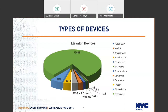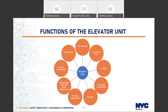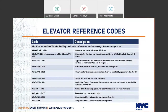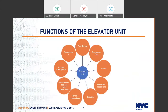Most of you are probably not familiar with the elevator unit because you don't have to deal with us, so I think this will be a nice overview and introduction. The elevator unit is a centralized unit responsible for all the devices under our jurisdiction. We do everything from plan review, acceptance testing to put devices in service, audits, complaint inspections in response to 311 calls, surveys, periodic inspections, accident investigations, and also amusement rides.